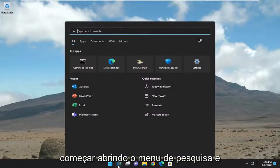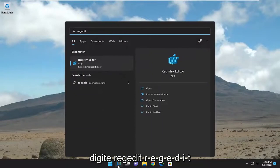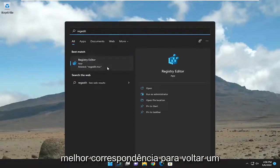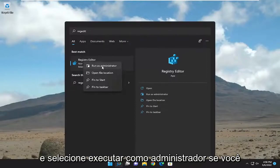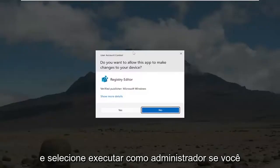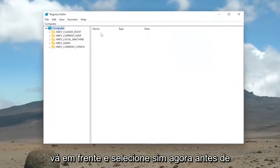We're going to start off by opening up the search menu and type in regedit, R-E-G-E-D-I-T. Best match to come back to Registry Editor. Go ahead and right-click on that and select Run as Administrator. If you receive a user account control prompt, go ahead and select Yes.